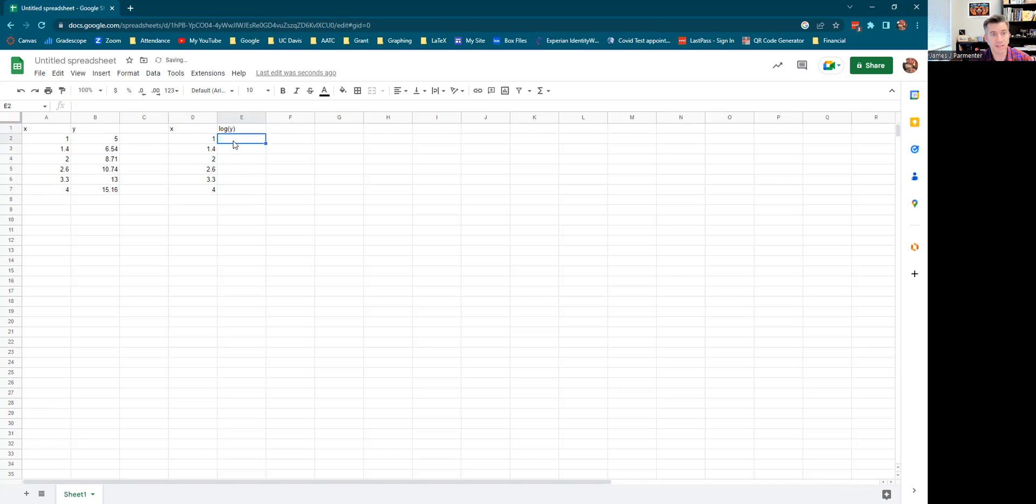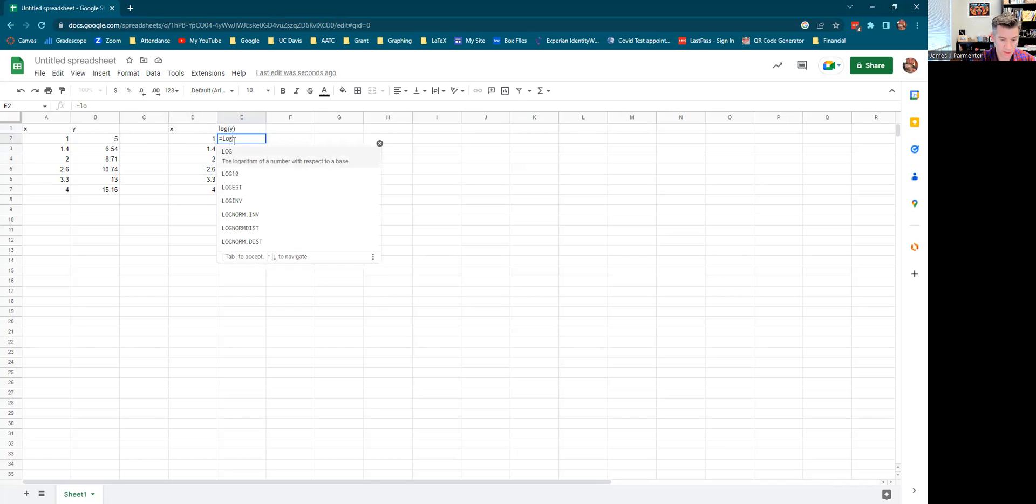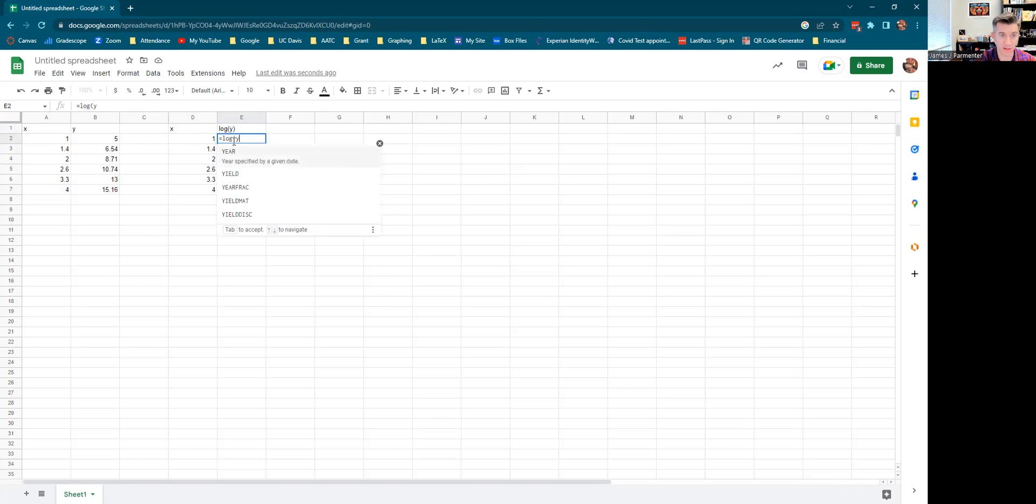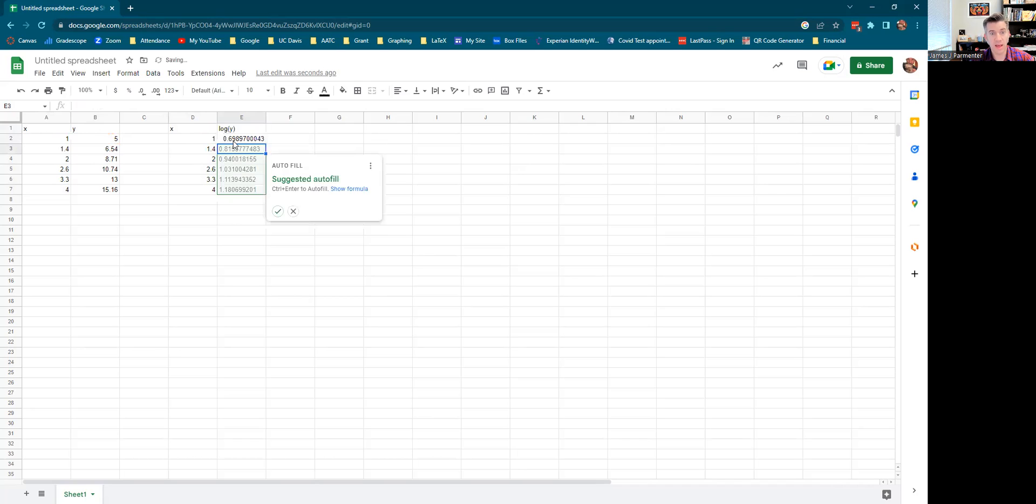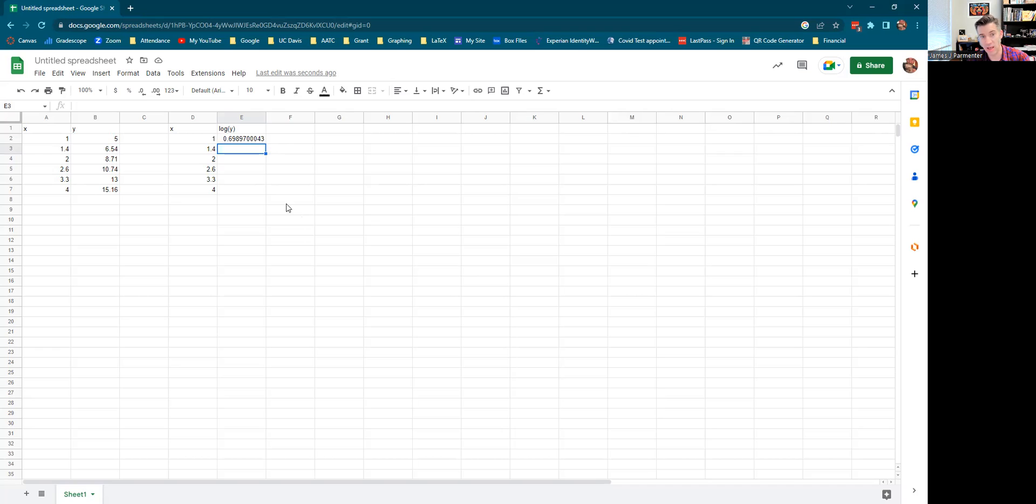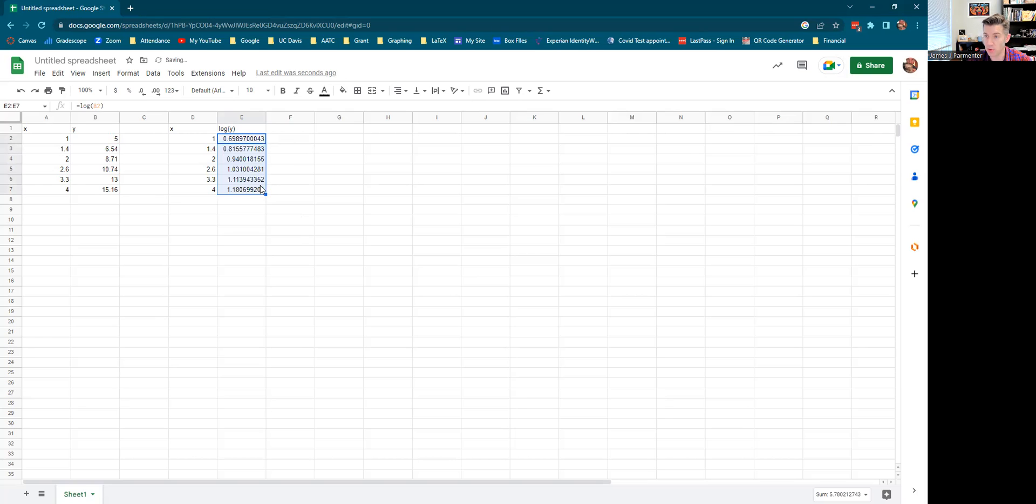And instead of actually calculating all the logarithms and putting them in, you can say that this is equal to log of, not log of Y, log of five. Instead of saying five, I'm actually just going to put in the cell, which is cell B2. And then I'm going to press enter. And then you can either, so one way you can do this is by autofilling, but let's say I didn't do that. I missed it. You can go back, click on your cell and then drag this down. Boom. Here we go.